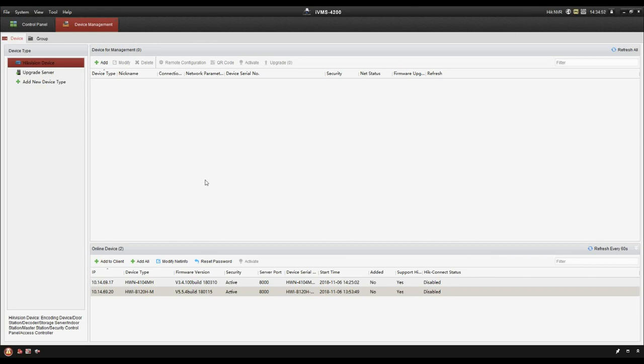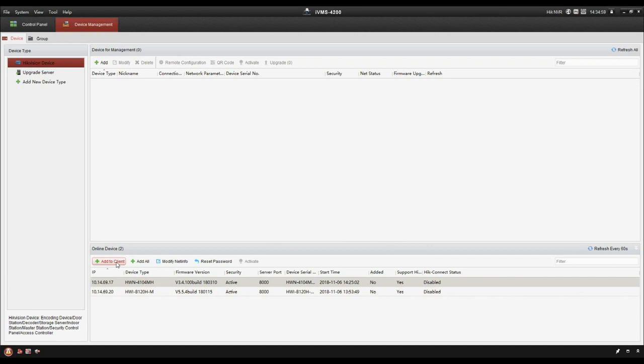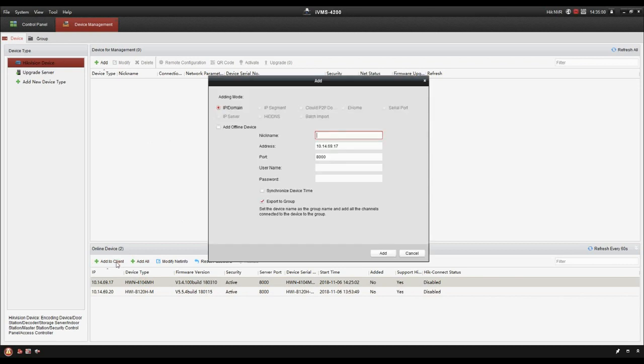So let's take an example. Let's add the NVR to the client. Click the NVR, add to client. Let's give the NVR a nickname. For example, GoHike NVR.